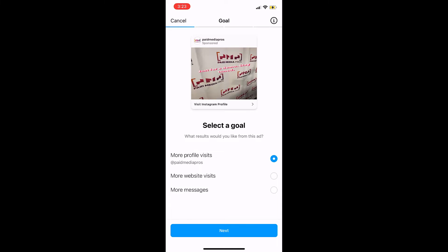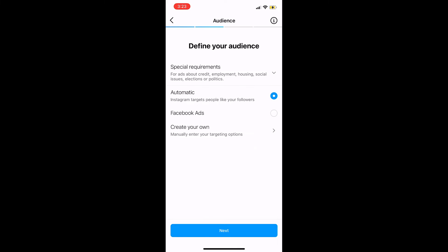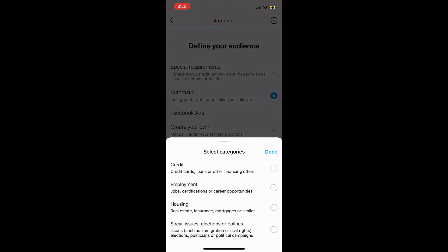I've selected my option — it's confirming our Instagram profile username — and then we can hit next. There's a dropdown at the top that could be important if you are in specific special categories: credit, employment, housing, or social issues. It doesn't apply to us, but if you are within any of those industries or categories, you have to make sure it's selected. Otherwise your campaign will be disapproved and your ad won't run.